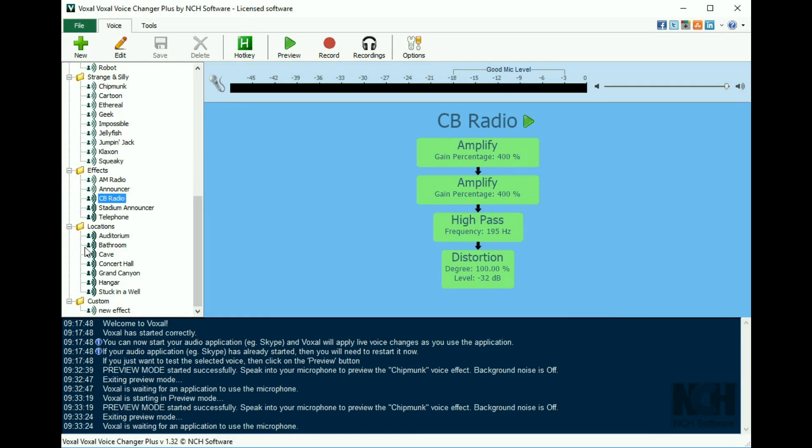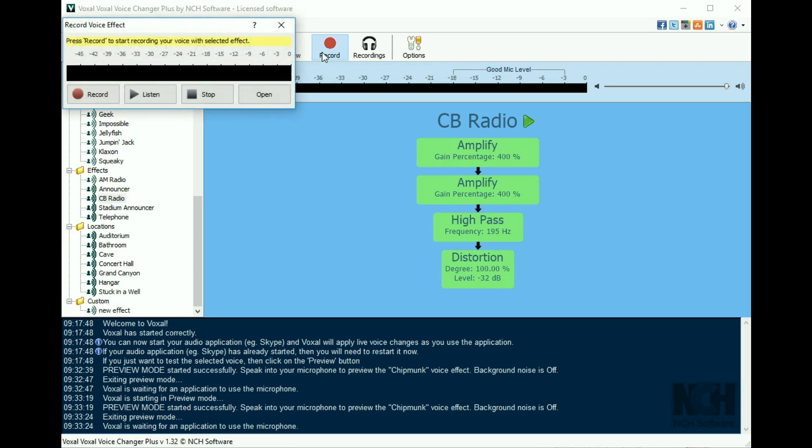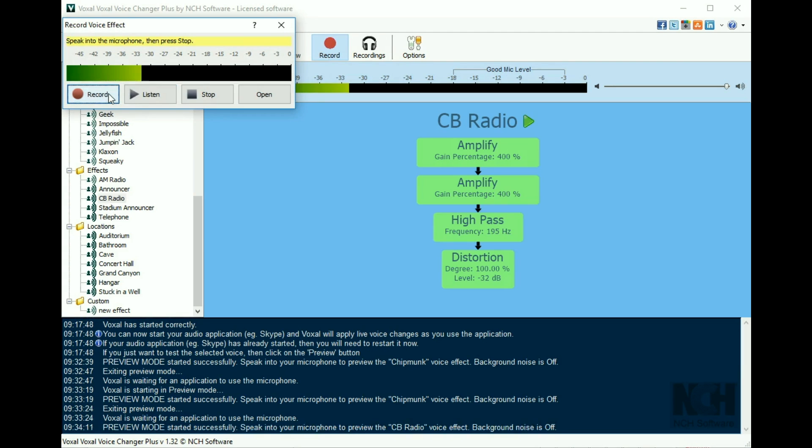You also have the ability to record your voice with an effect applied to use later. Simply select an effect, click the record button, then the stop button when you are finished.